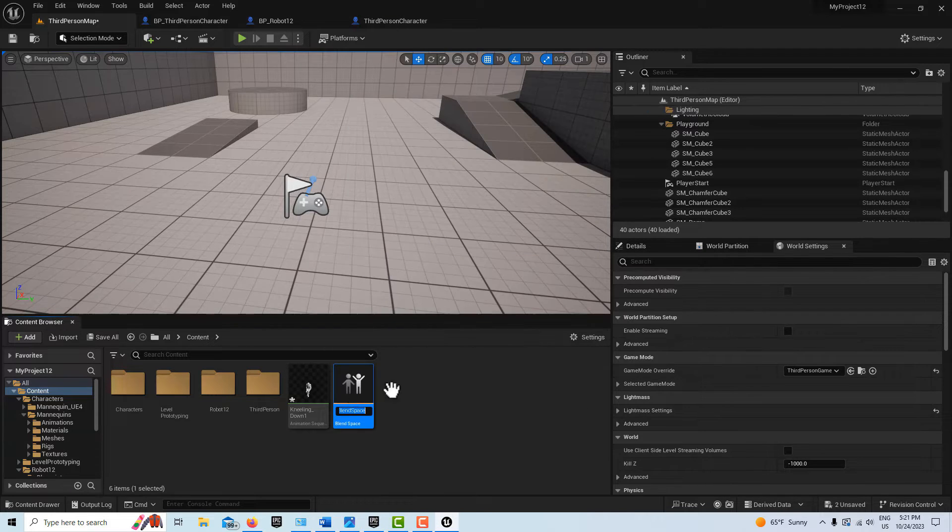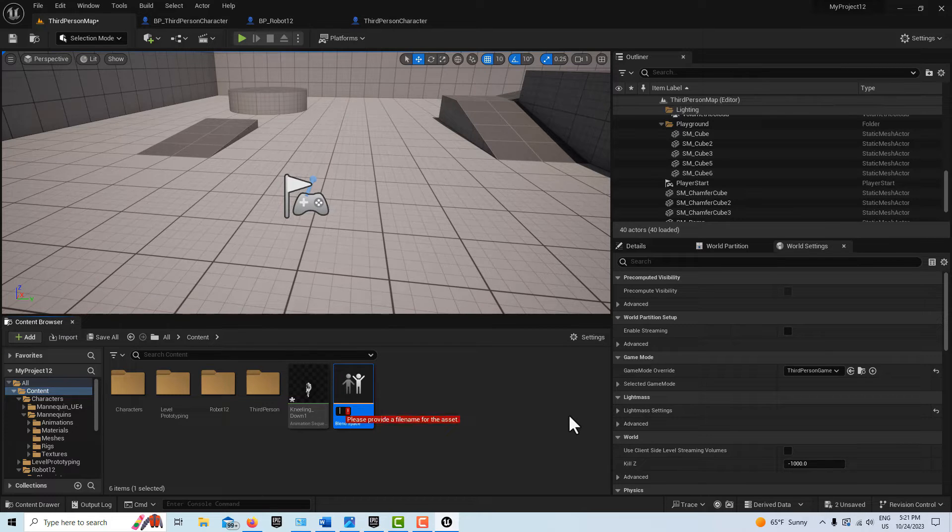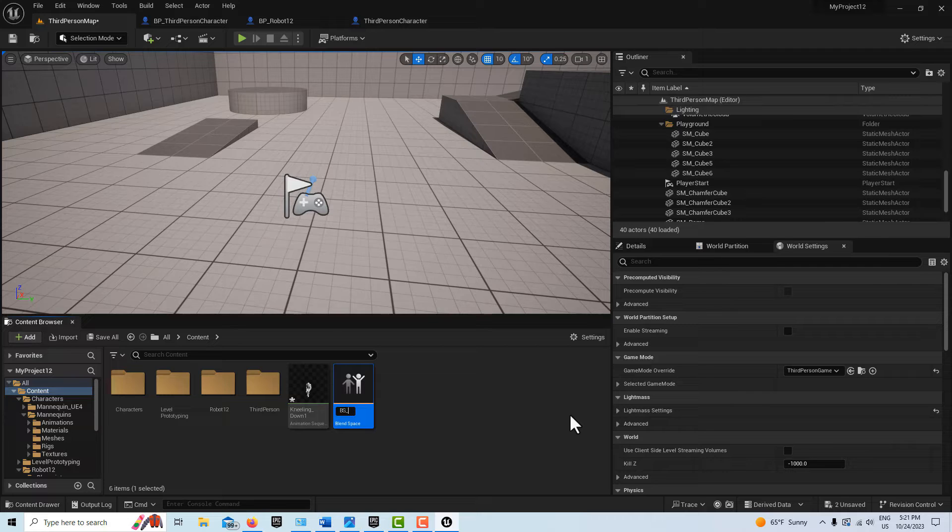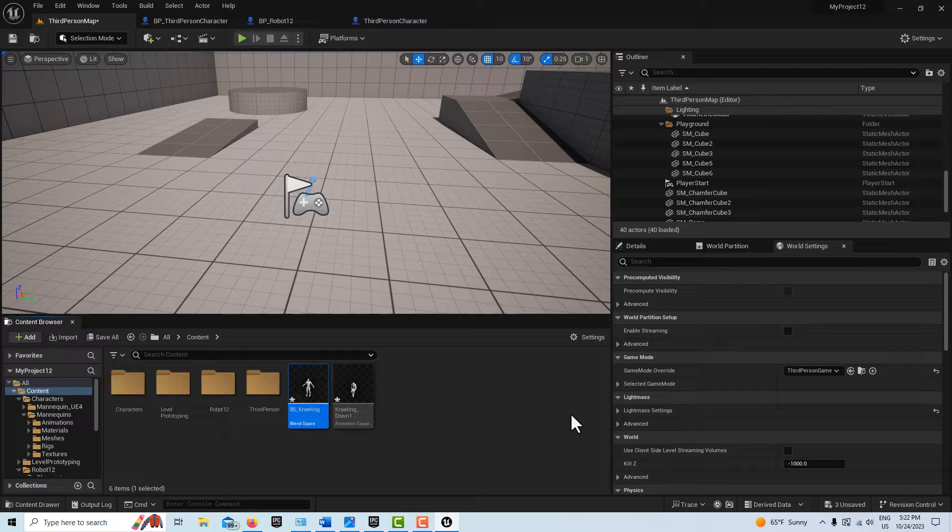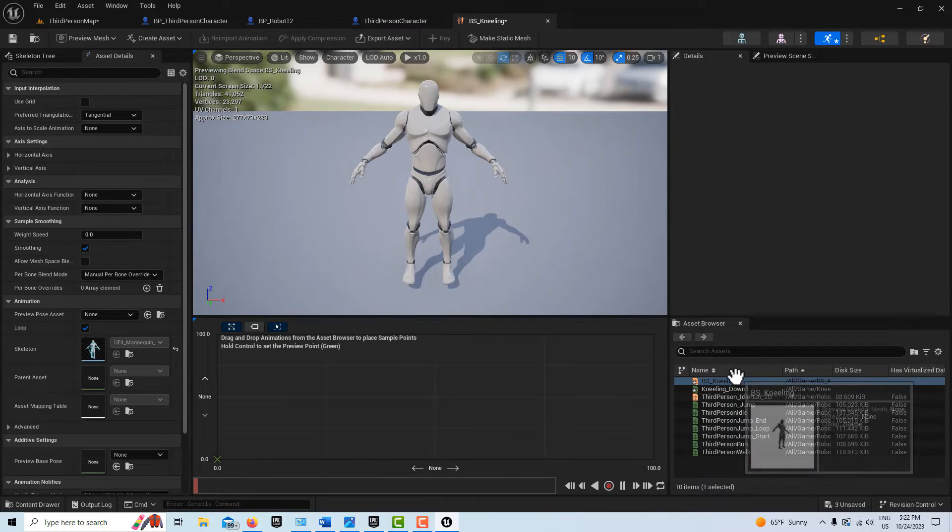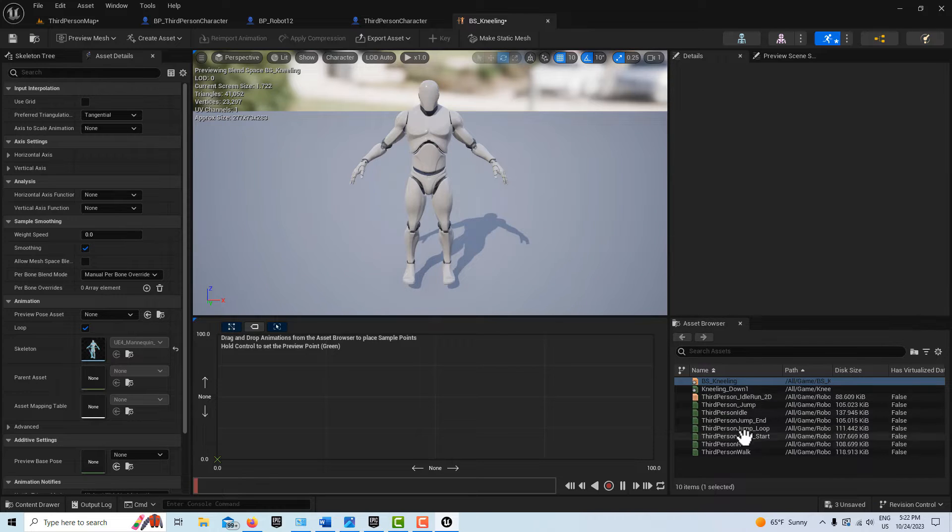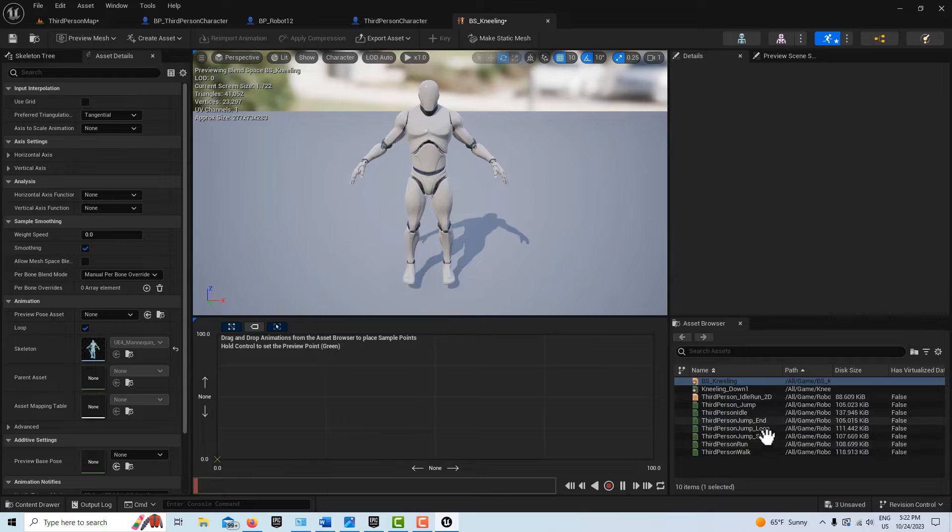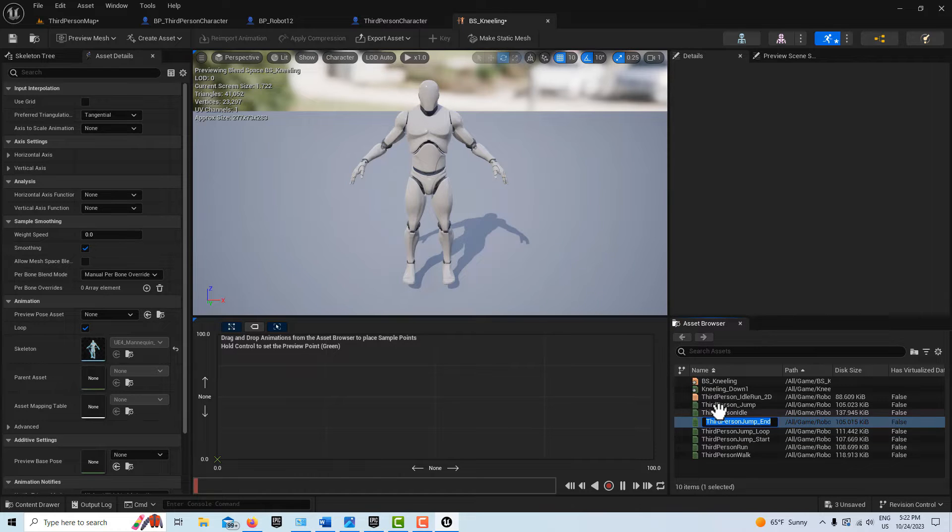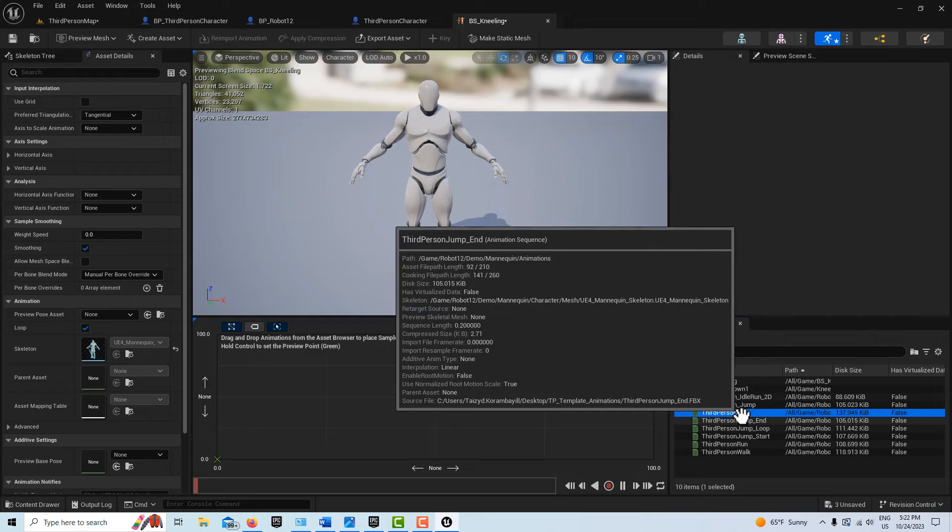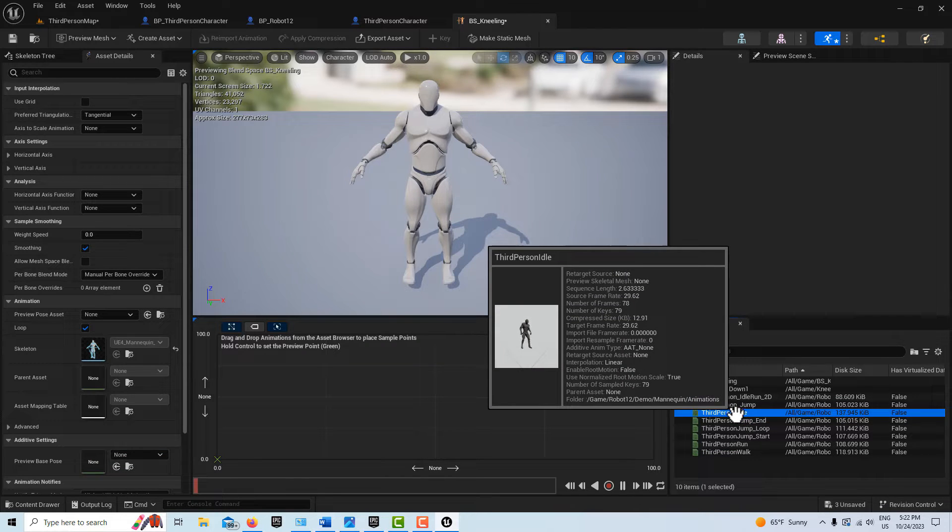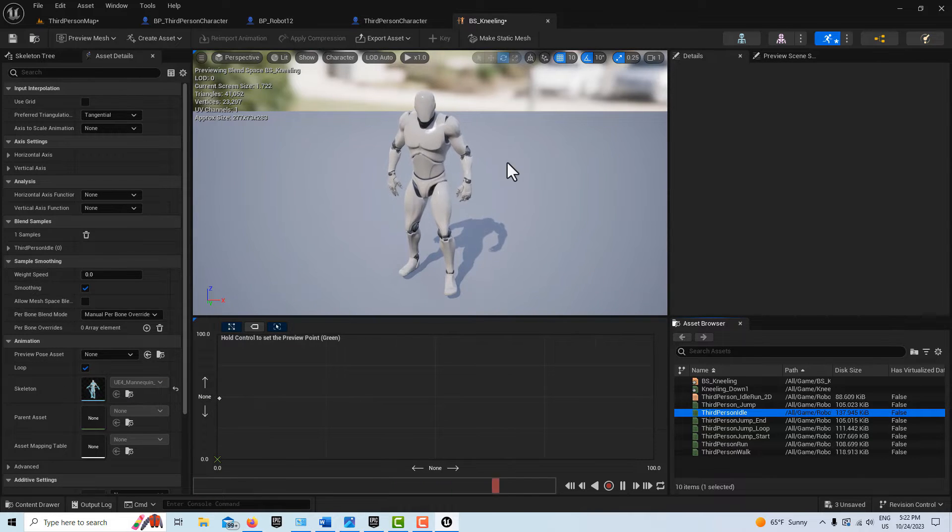And it's going to want me to pick a rig. So I'll just go ahead and make the UE4 mannequin. And I'll just call this BS blend space kneeling. And then let's just double click into it. And this is all very intimidating at first. Here it is right here. And I should have access to any UE4. Here's the kneeling down. And I have an idle here. So I should have an idle right here, third person idle. So it kind of gives you over here in the asset browser what animations are available to us. So I can grab this third person idle.